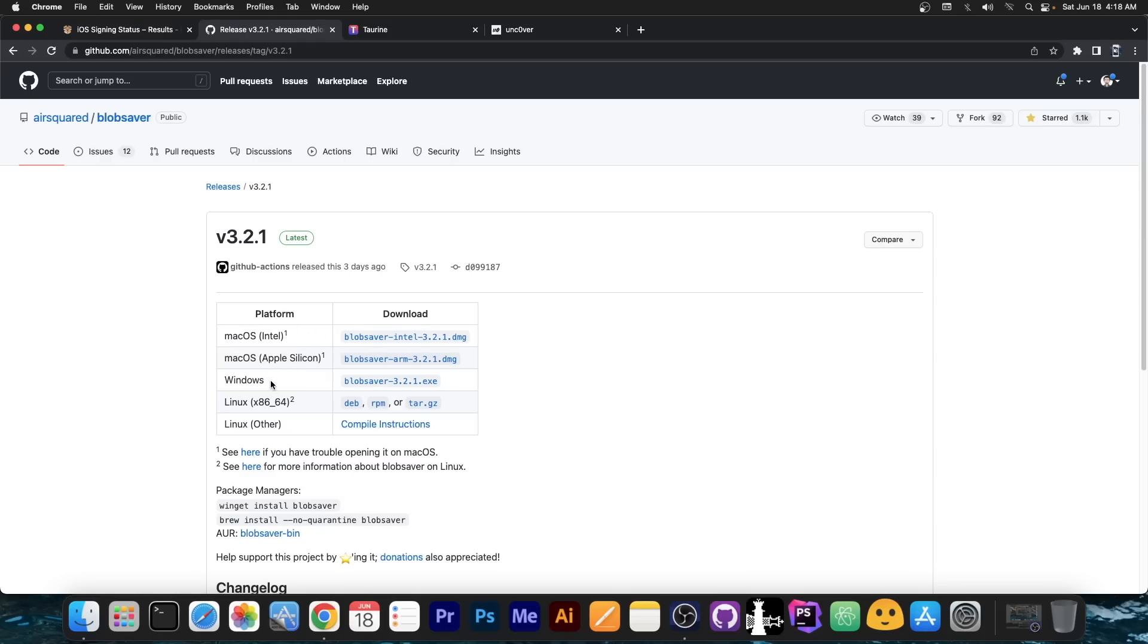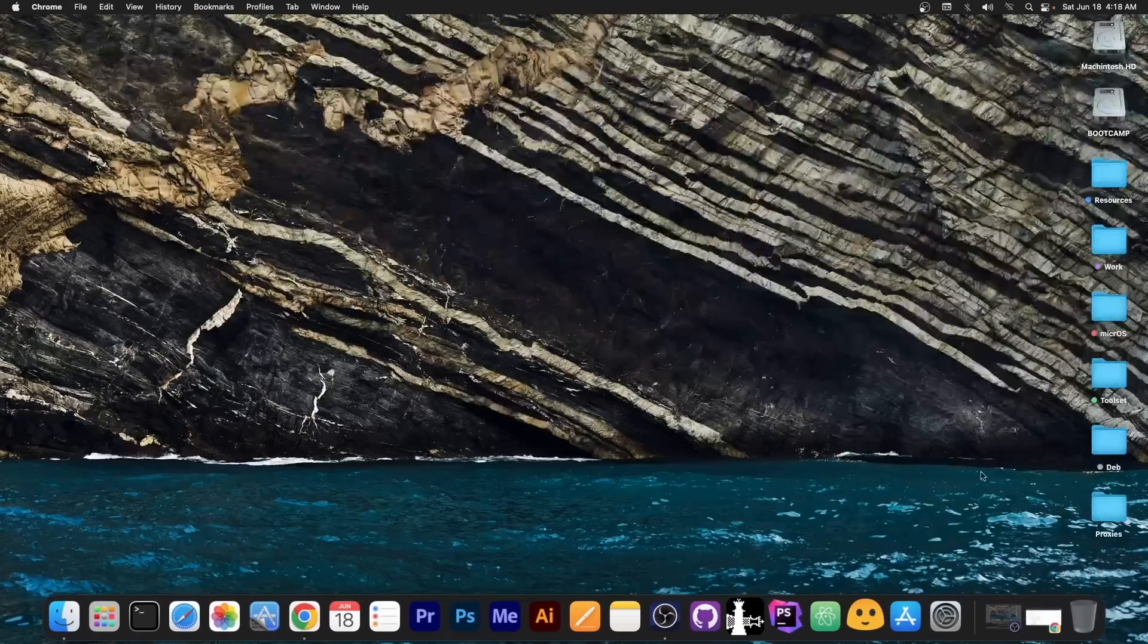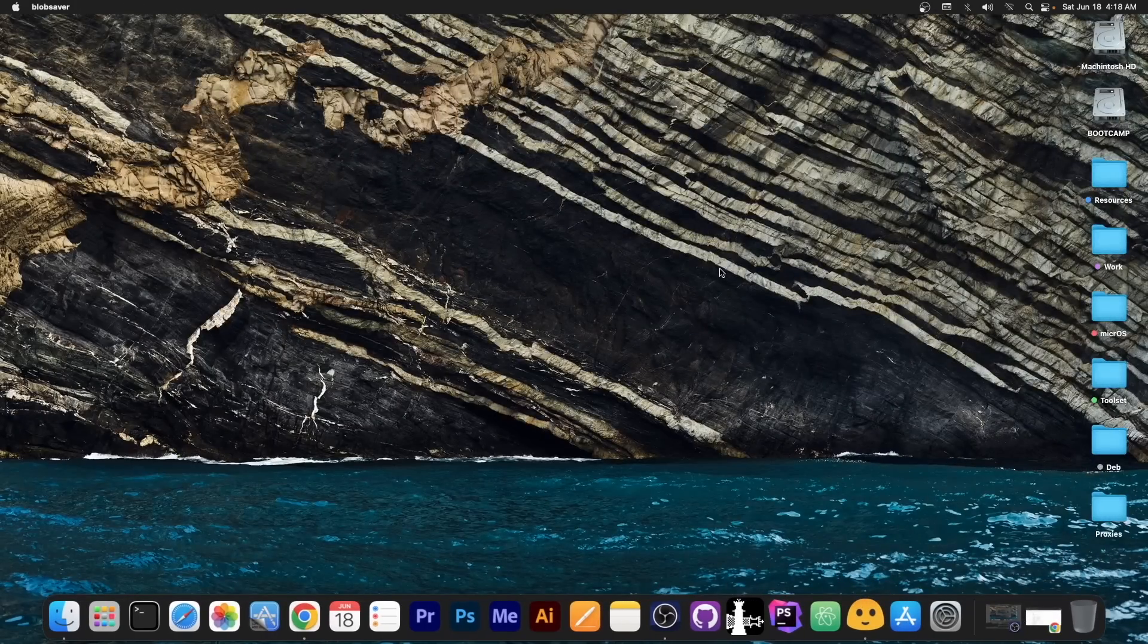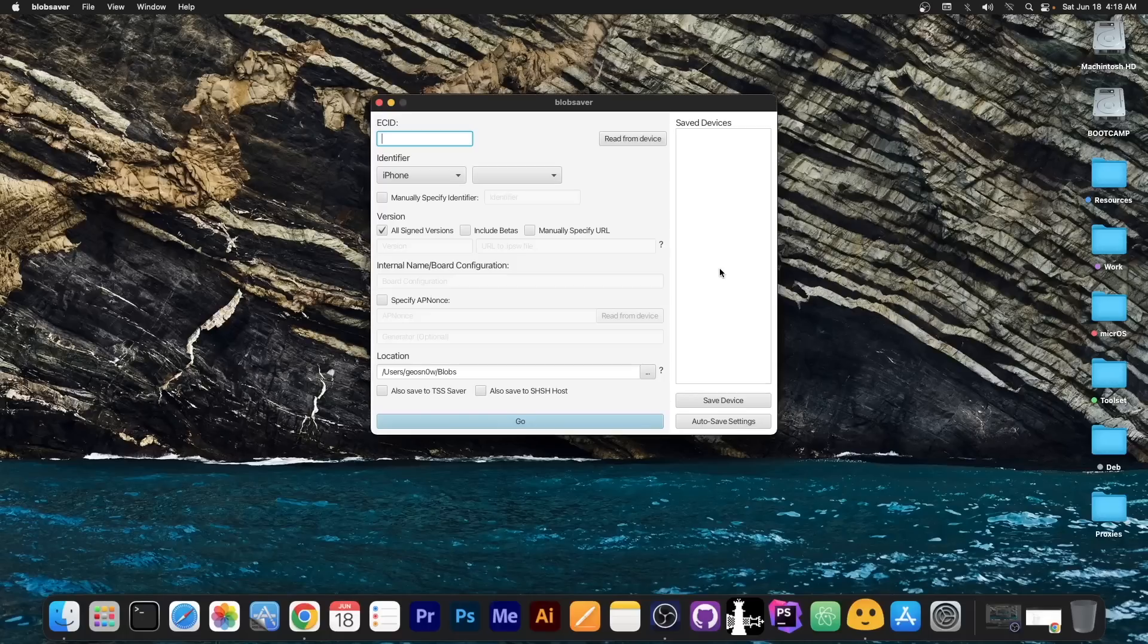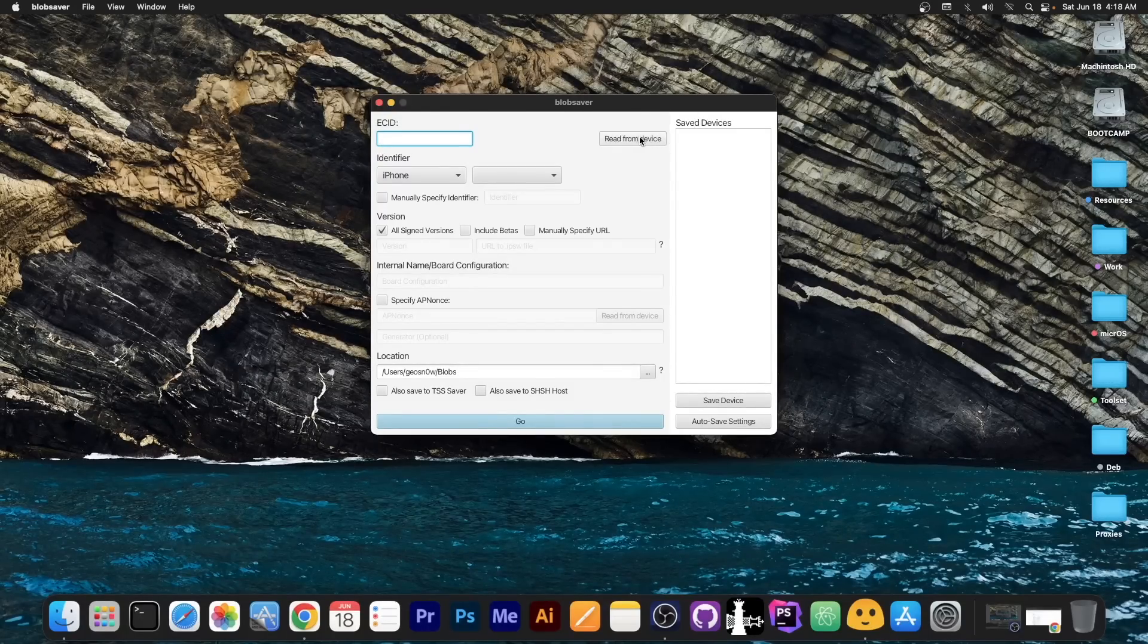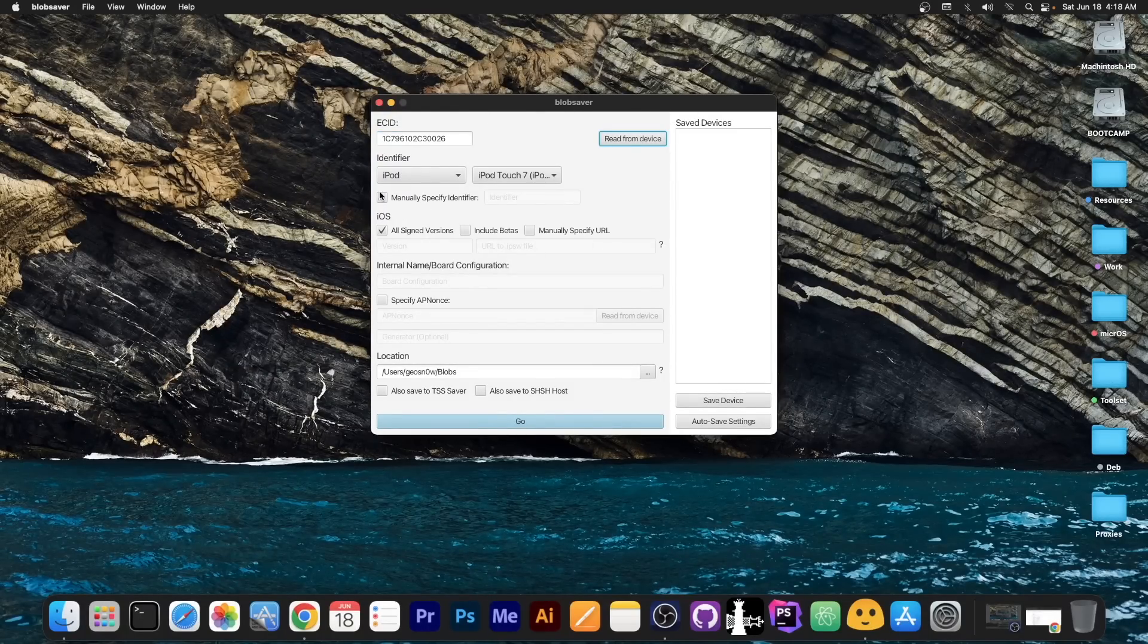So it's available for both Windows, macOS and even Linux, so no problem there. Once you have it, you open it and connect your phone to the computer. Once you've connected your phone to the computer, it's as simple as pressing read from device over here and it automatically detected everything.